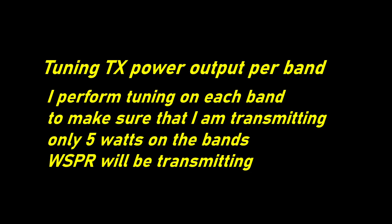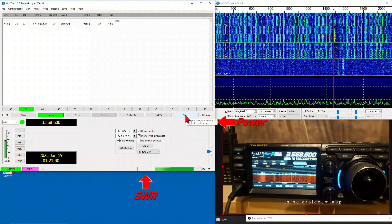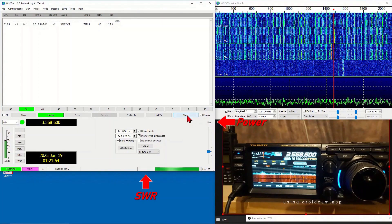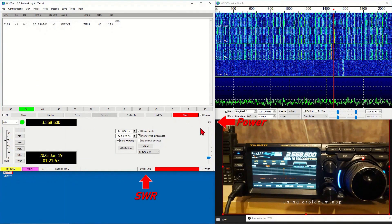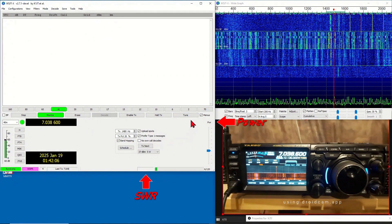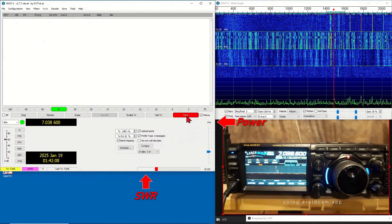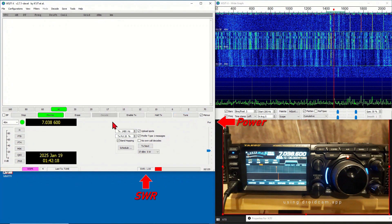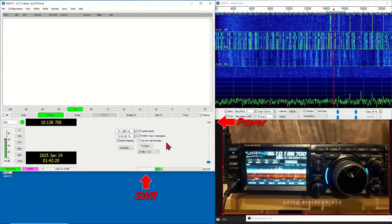To tune, choose the band — for example, 80 meters. Press Tune, watch the power reading and SWR, and adjust the power output using the slider. Set the power to 5 watts. Then choose another band, for example 40 meters. Press Tune, adjust the power output to 5 watts. Pay attention also to the SWR readings on each band. Change the band to 30 meters.